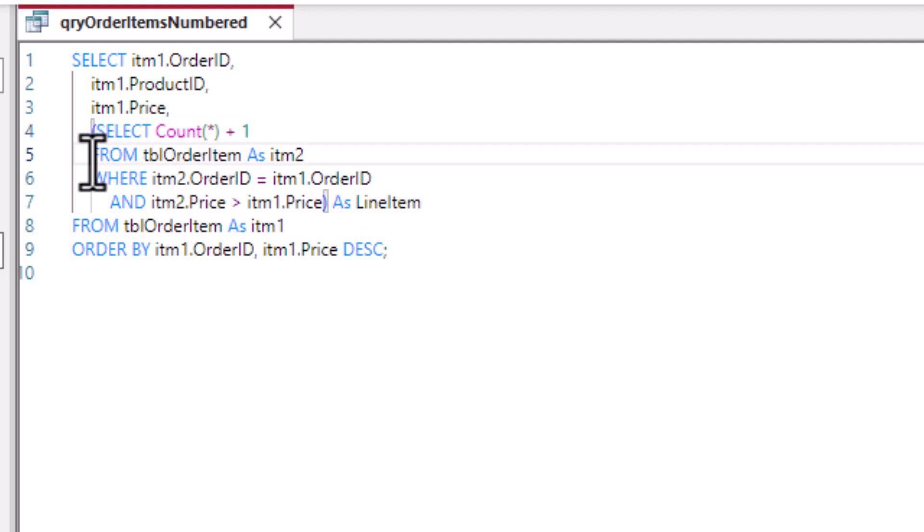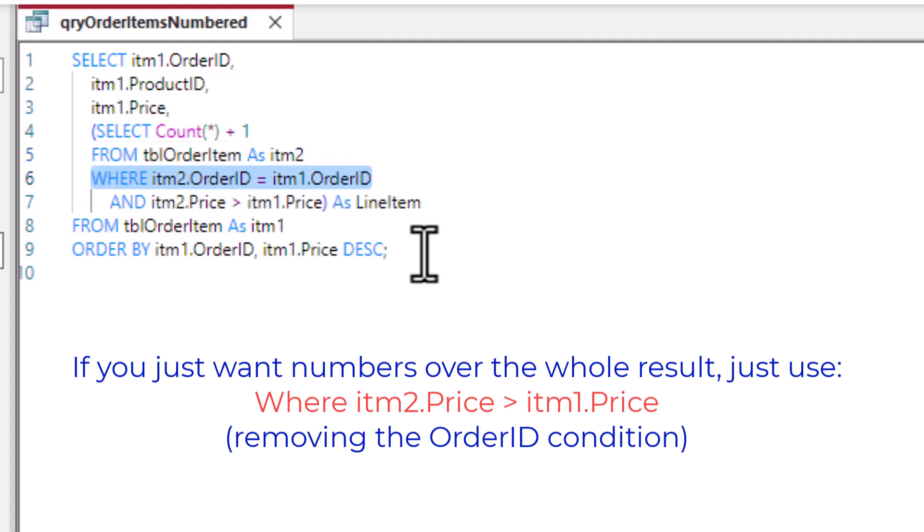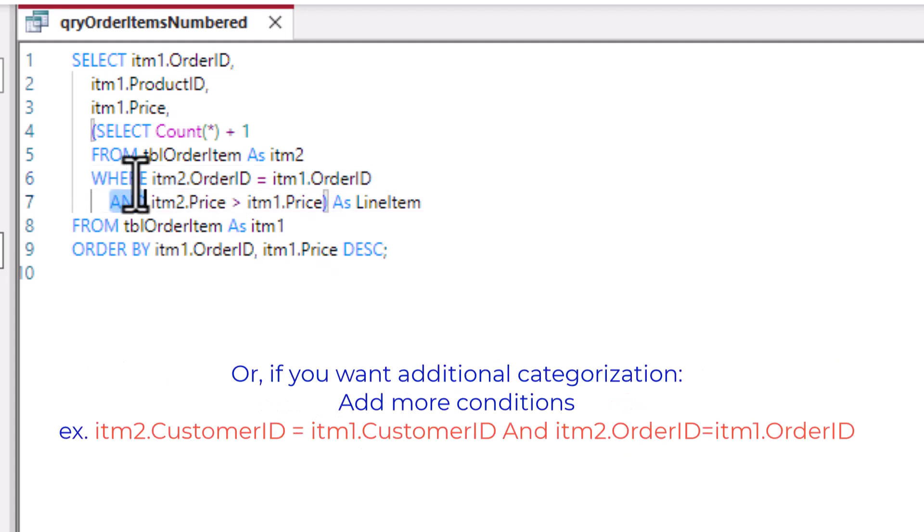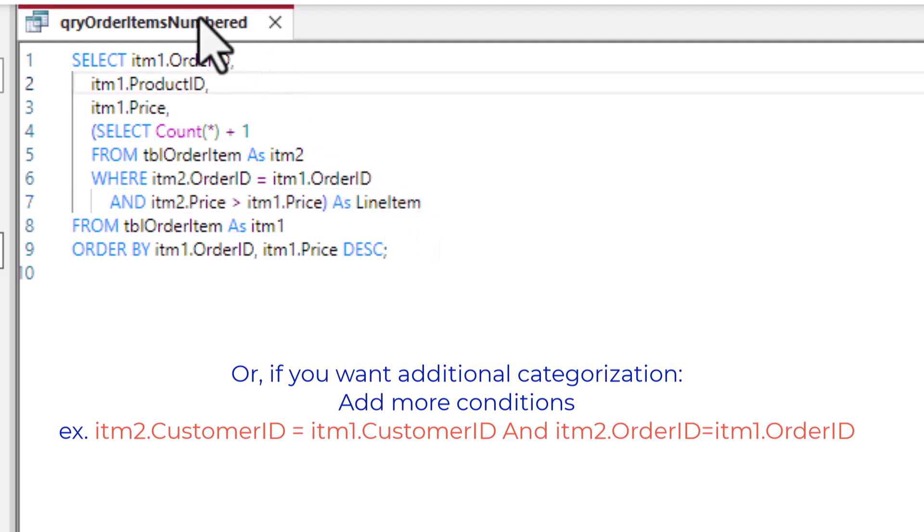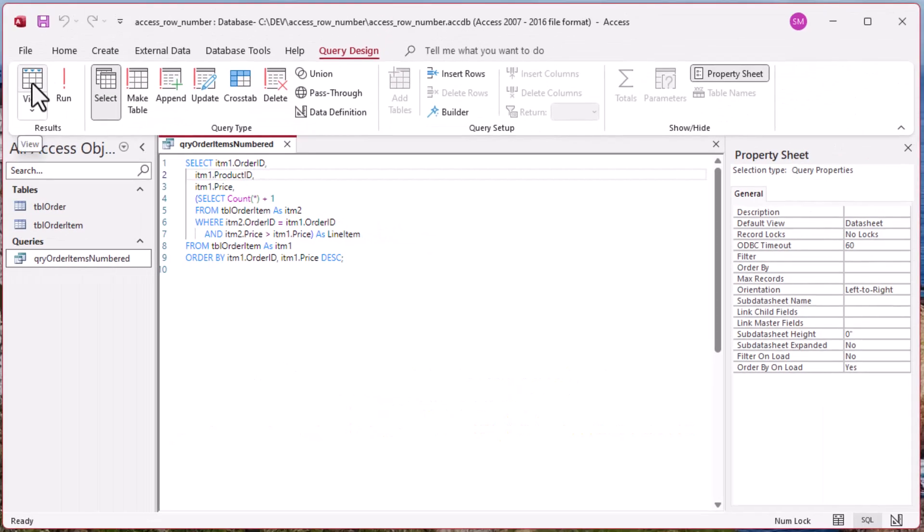So there we go. Select count star plus 1 from table order item as item 2, so another reference, where the order ID equals the order ID of our main query, and where the price is greater than the price on the row that we're on. And so that's going to give us the ability to have that conditional ranking. And let's go take a look.